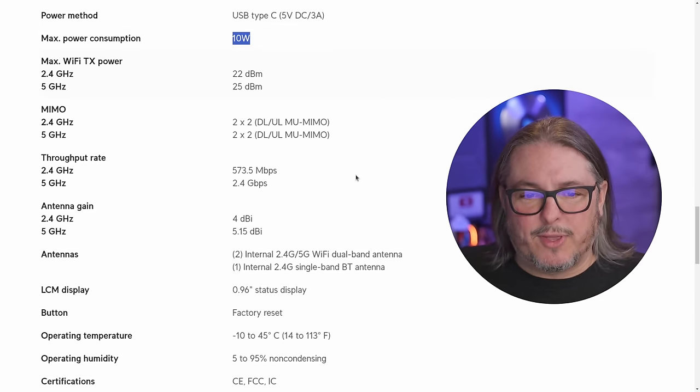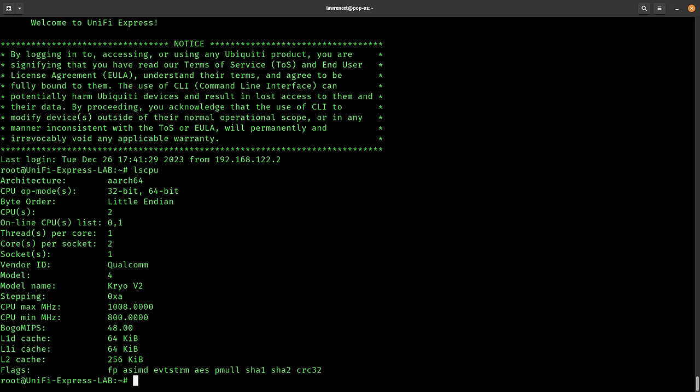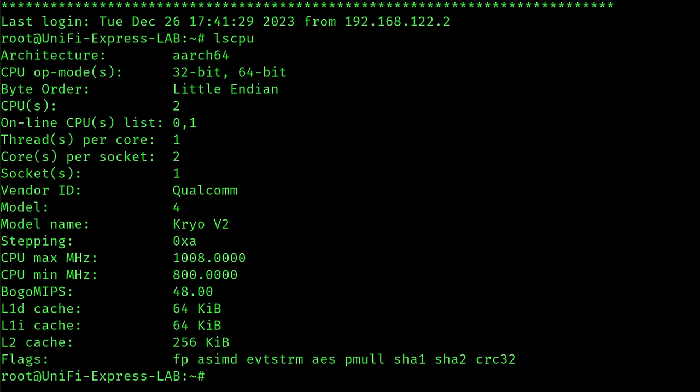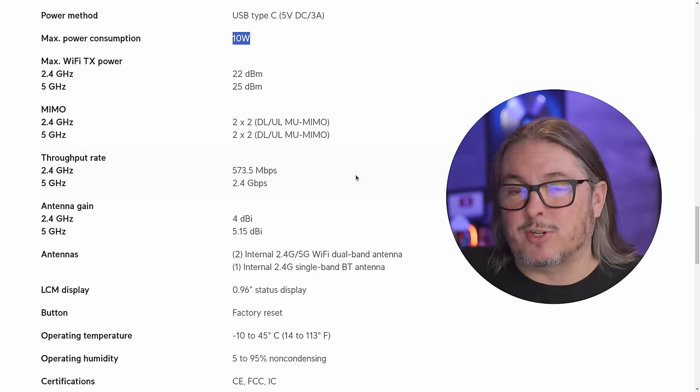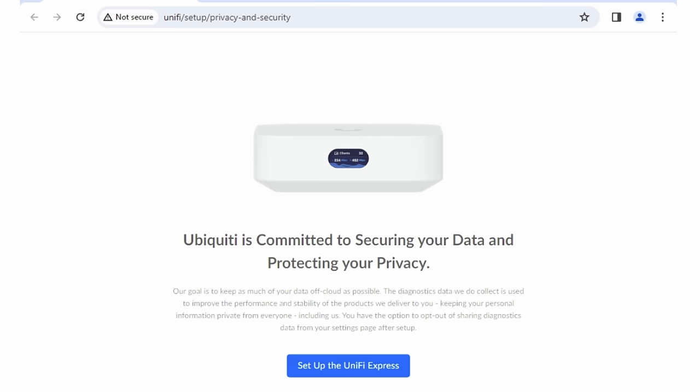The one thing that is missing though, is the processor in there. So I SSH'd in, looked at the CPU. It's just a Qualcomm processor in this. Nothing too fancy.